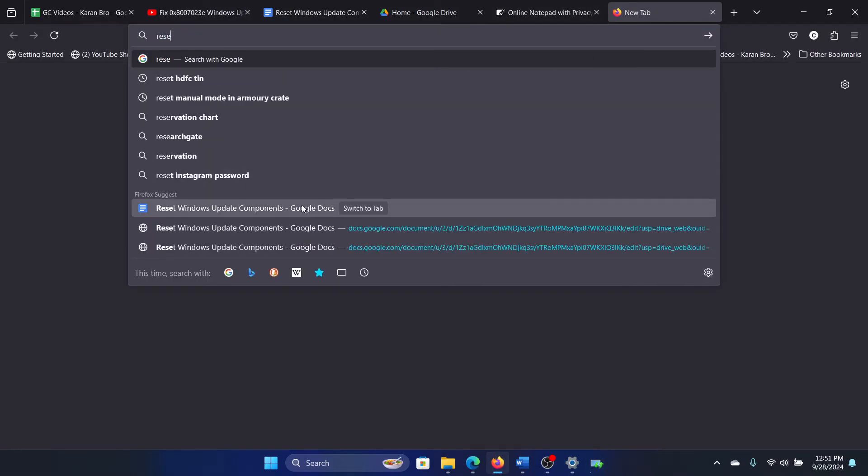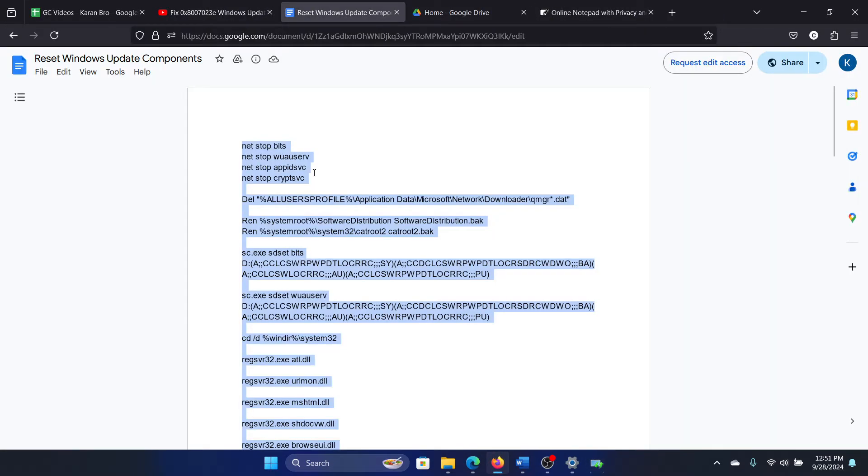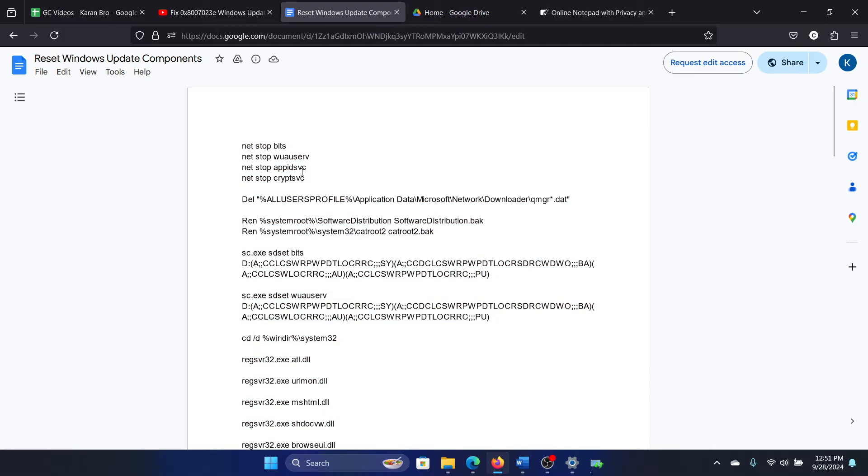The next one is to reset Windows Update components. Now we have a script for you and I'll share it in the description section of the video.